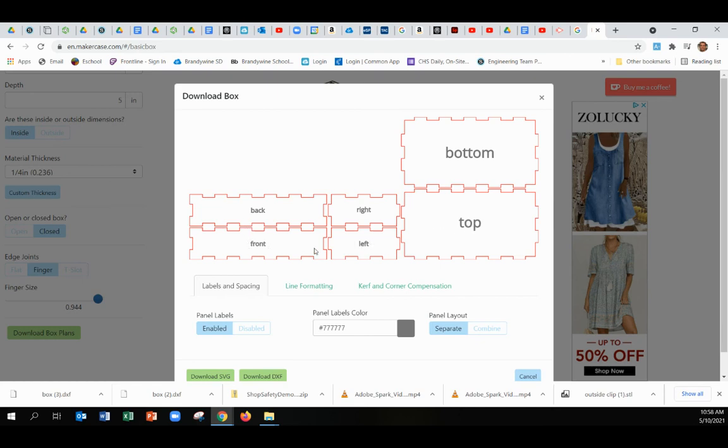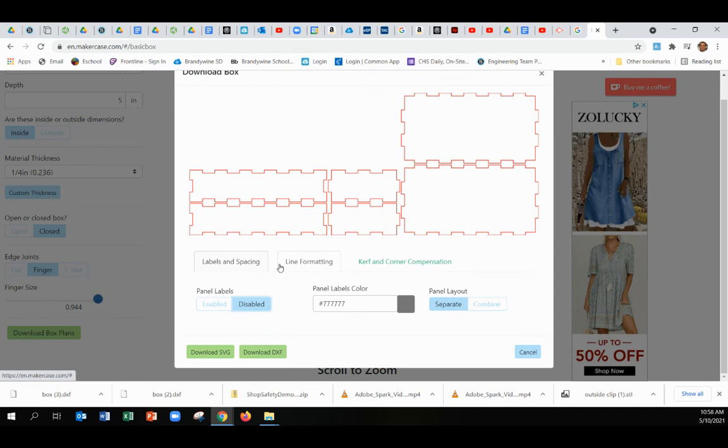So if you just disable those, now the laser just has to worry about cutting but not to worry about those words. And then that's it, you'll just download your DXF. And now that downloaded file can be uploaded to OnShape, and I'll show that in the second help video here in just a minute.